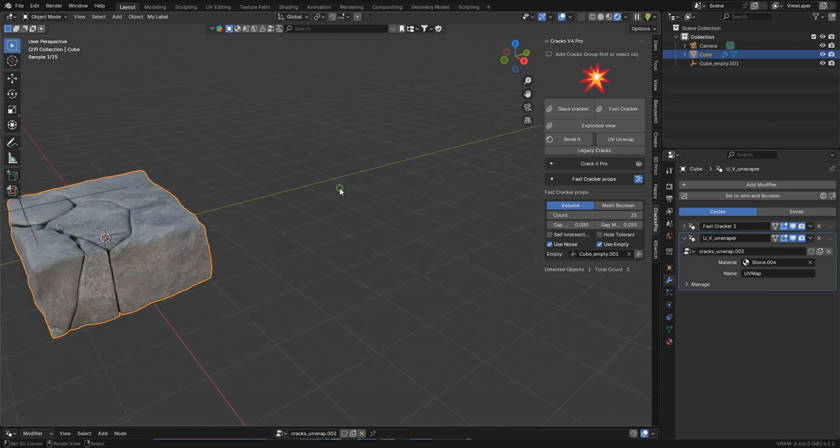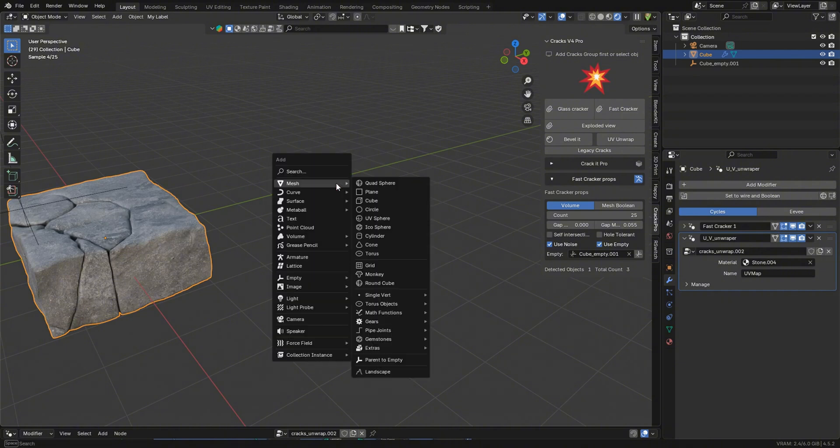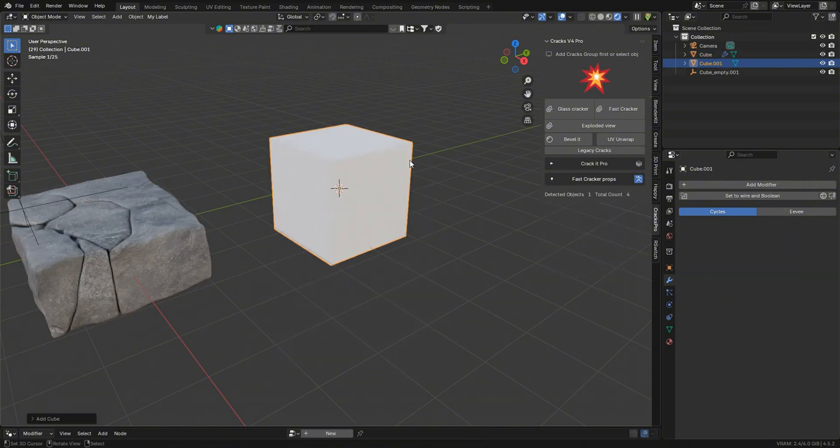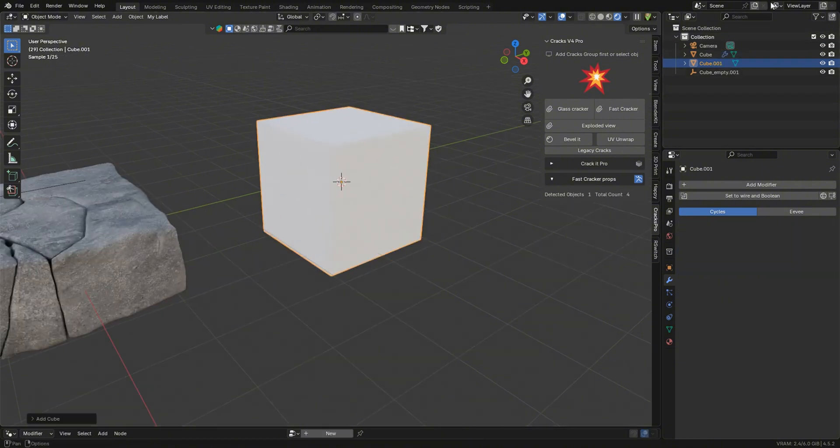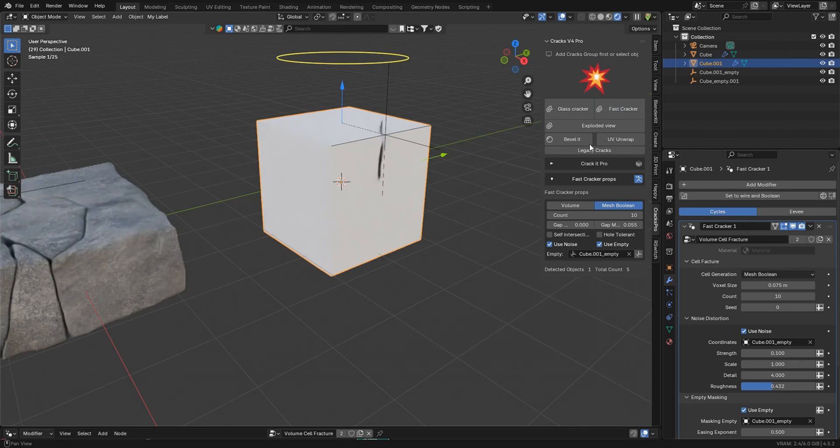So if we were to come over here and drop in a cube, and we do the fast cracker, we can click bevel it.